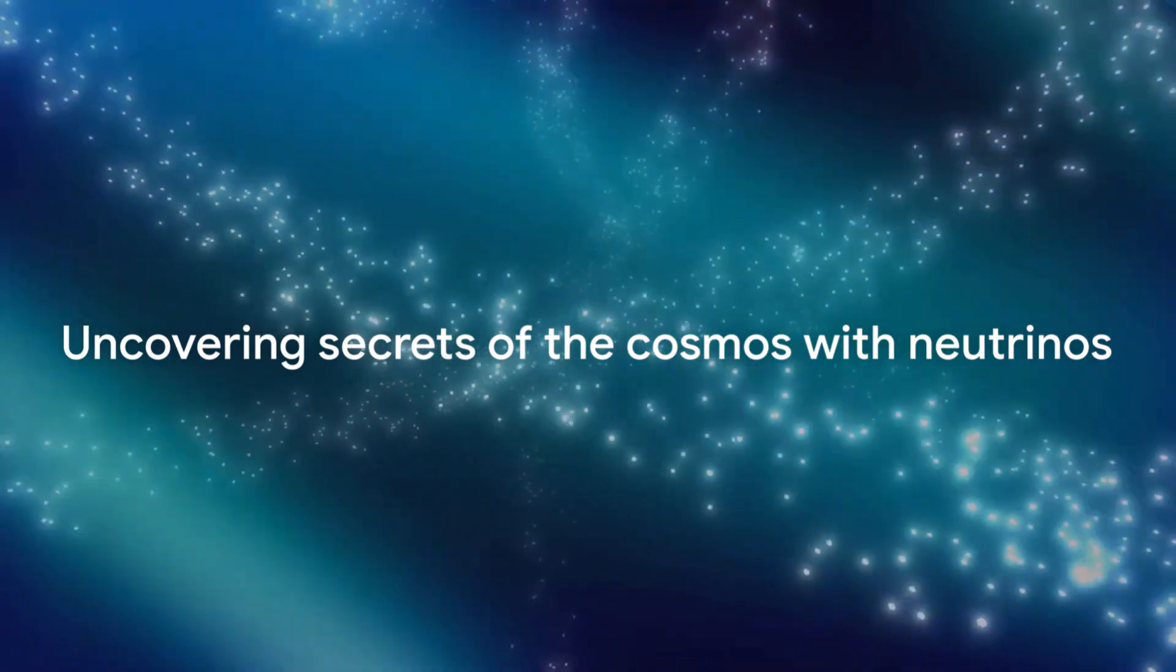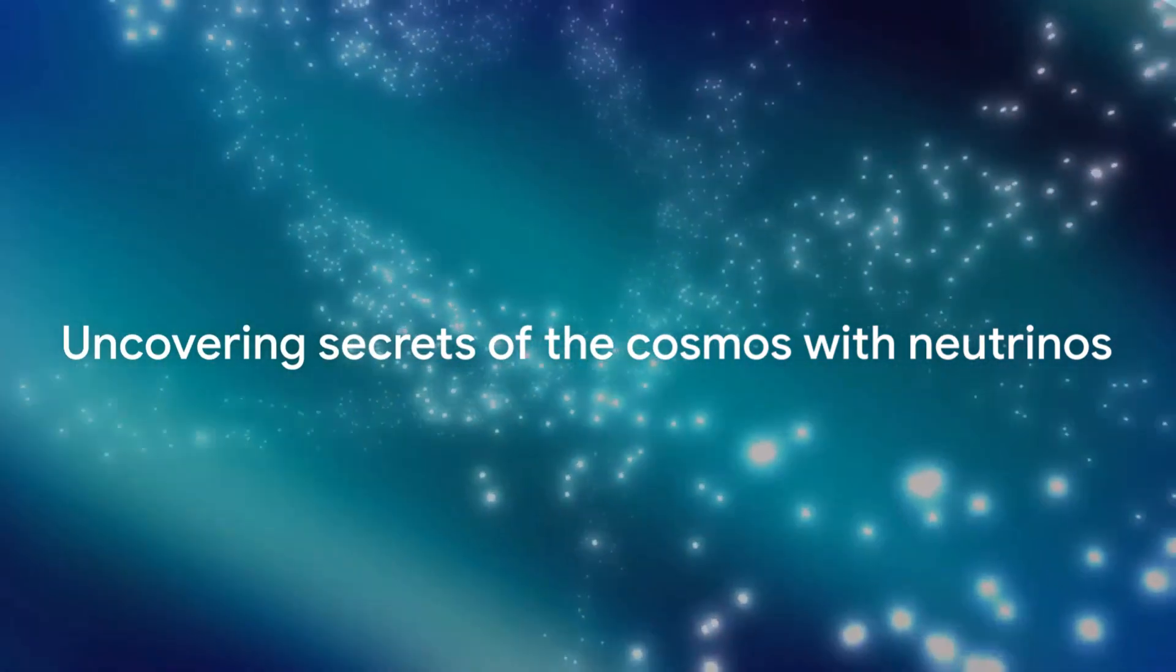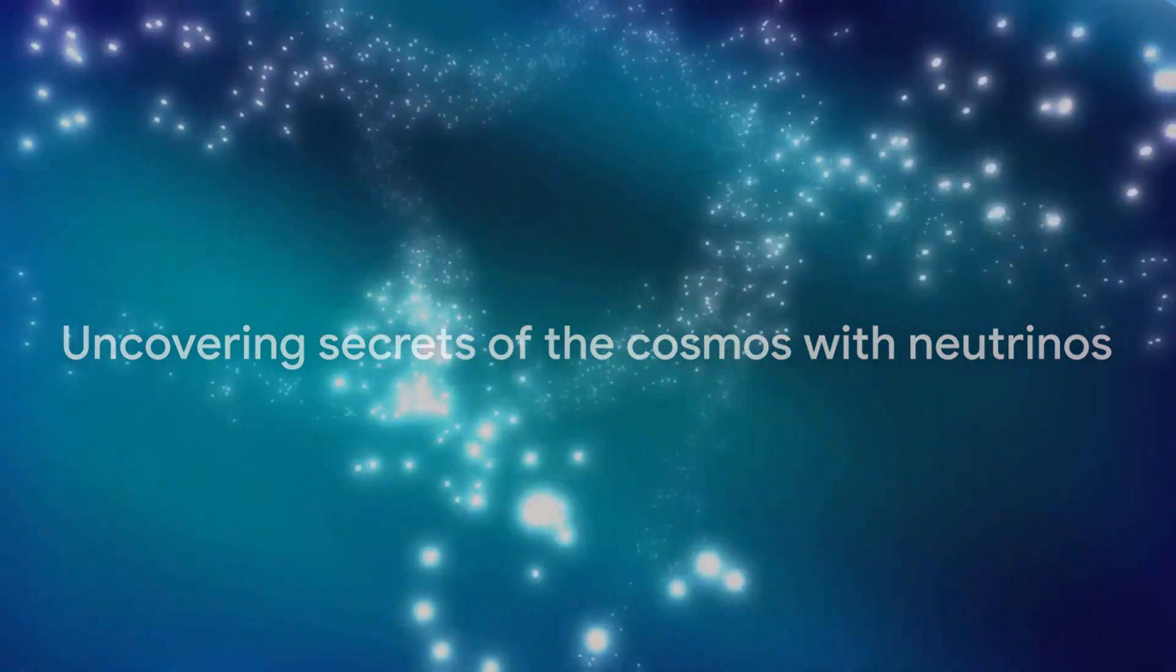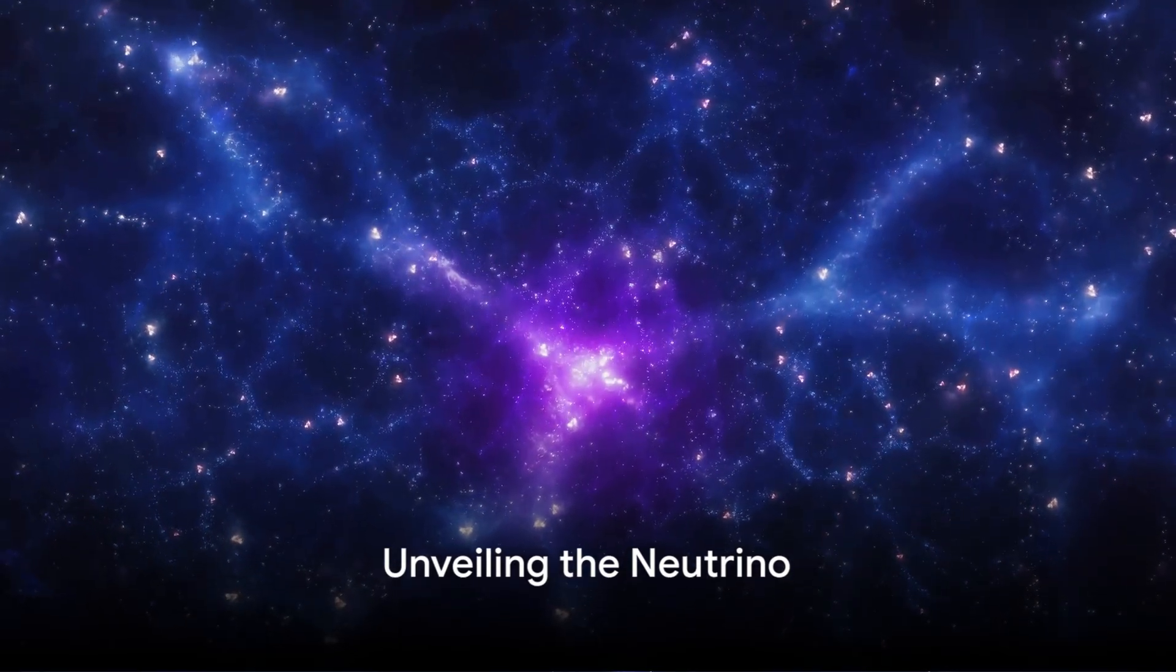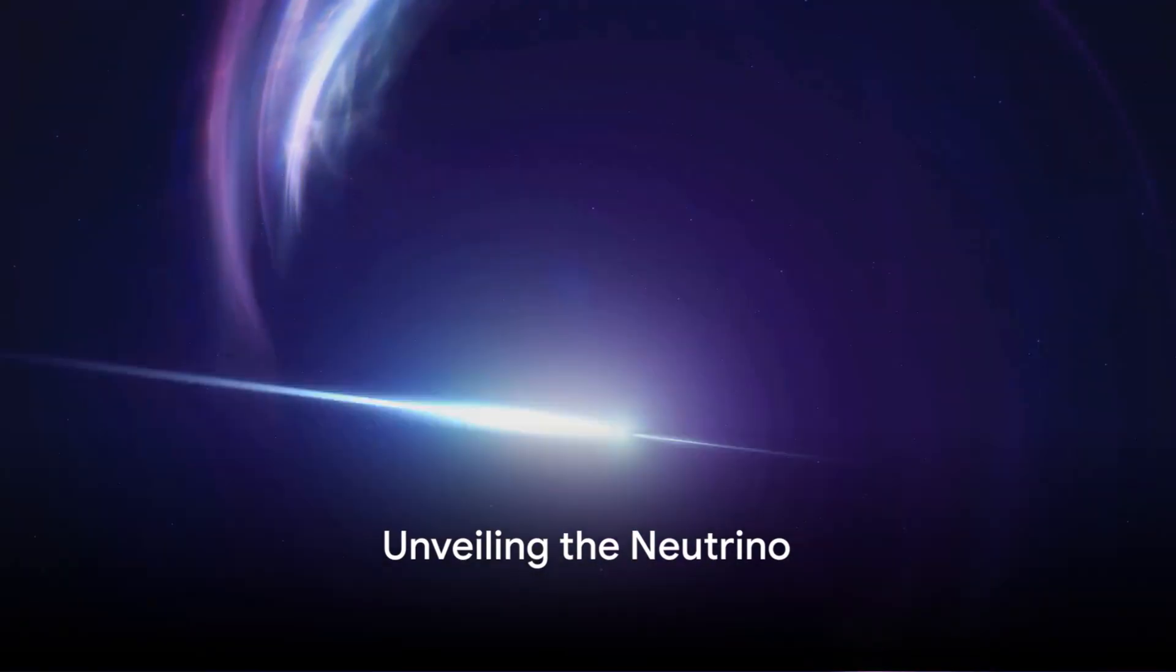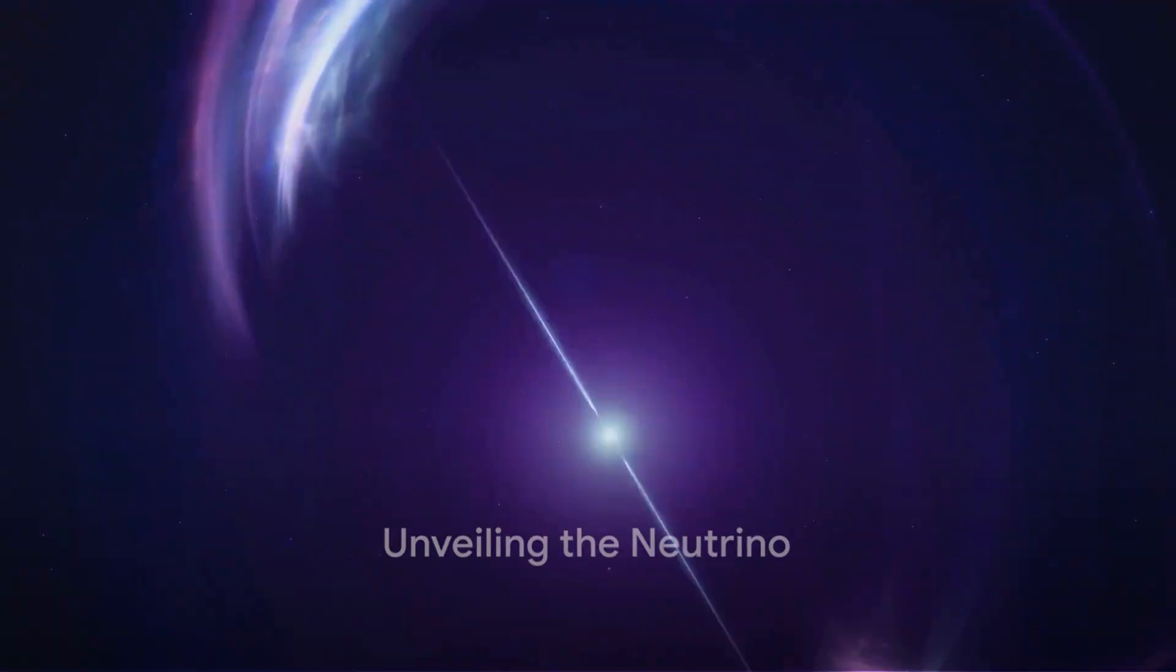These ghostly particles, known as neutrinos, are the unsung heroes of the universe, holding secrets about our cosmos that we're just beginning to uncover. You might be wondering, how did we come to know about these elusive neutrinos if they're so hard to detect?